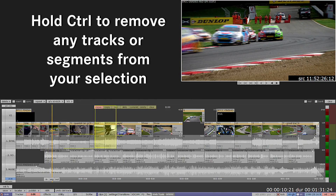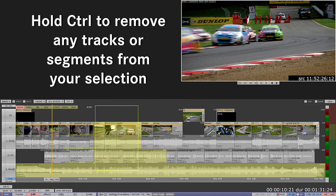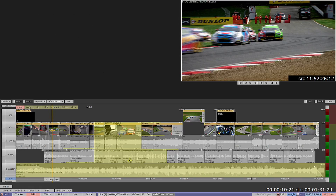You can also lasso tracks and then take tracks out by holding CTRL and selecting them.